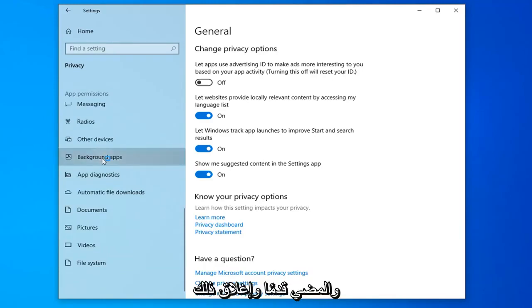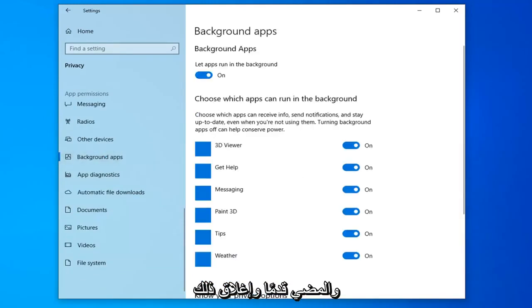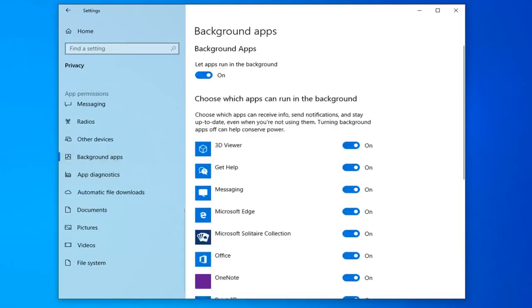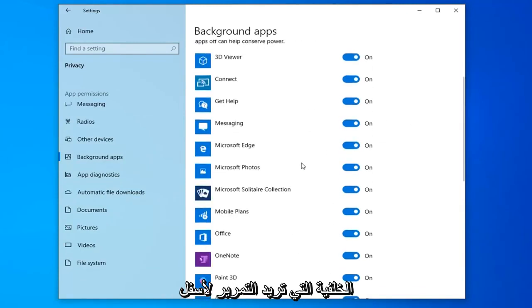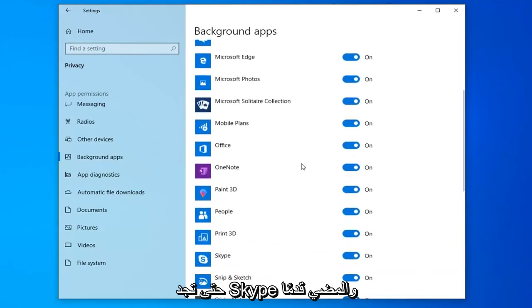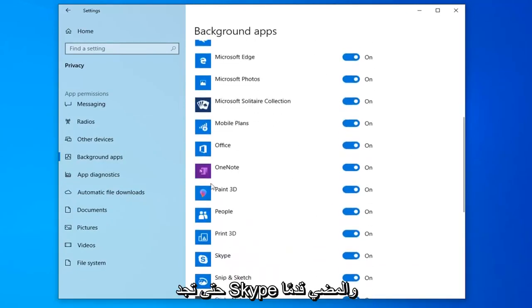And go ahead and left-click on that. Now, underneath choose which apps you can run in the background, you want to scroll down until you find Skype.